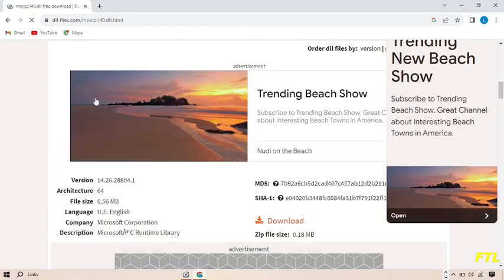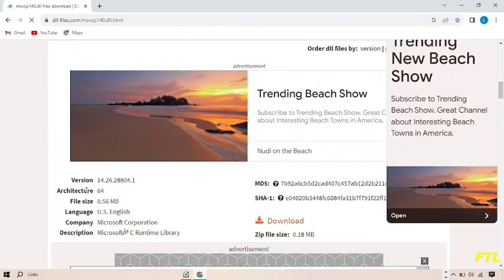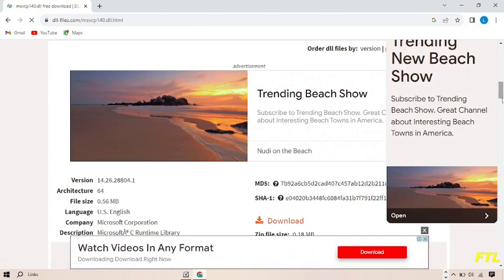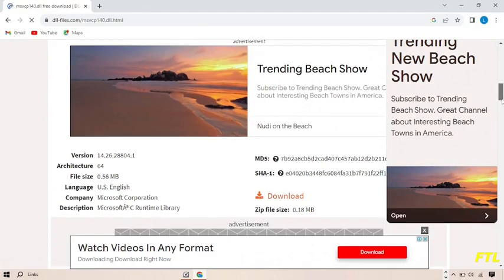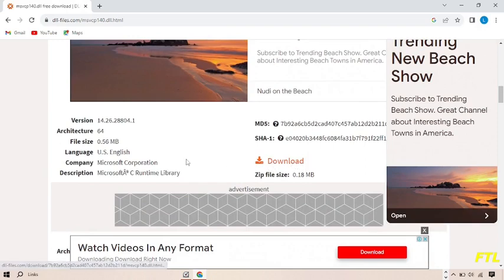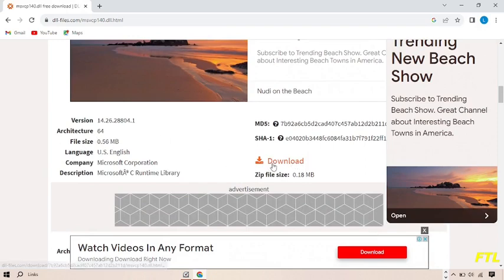Here you can see the version, architecture, file size, language, company, and description. You can download it according to your system capability. I'm downloading the 64-bit version here. As you can see, my setup has been downloaded completely.